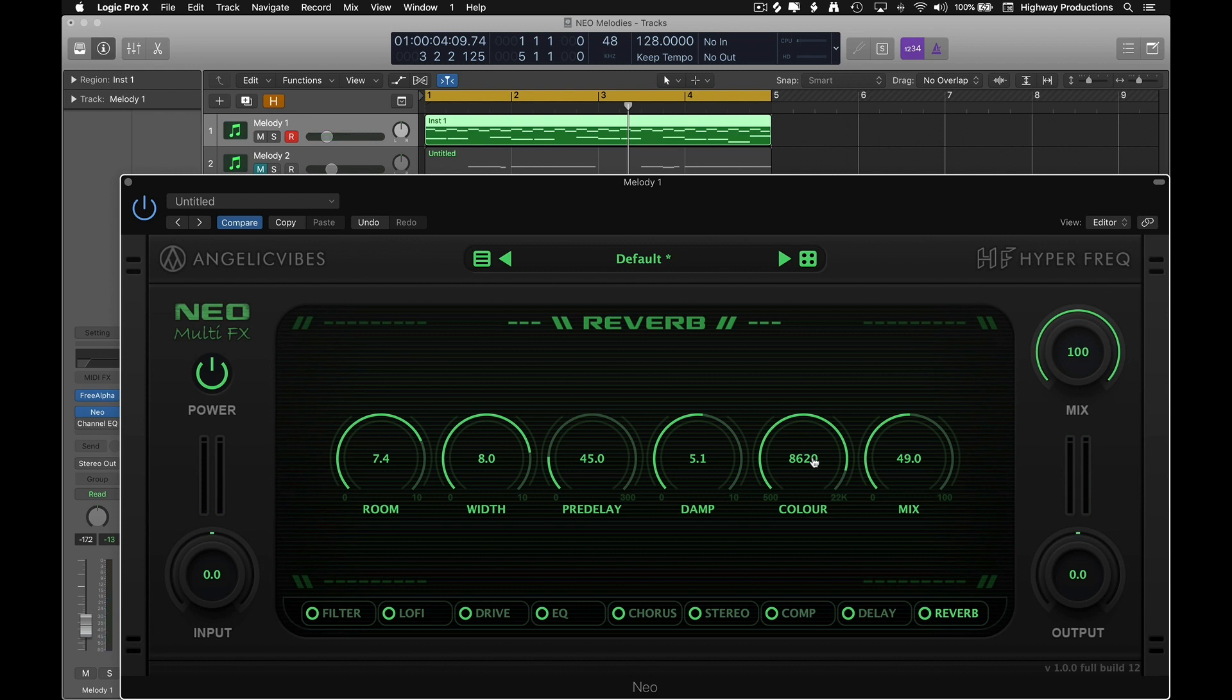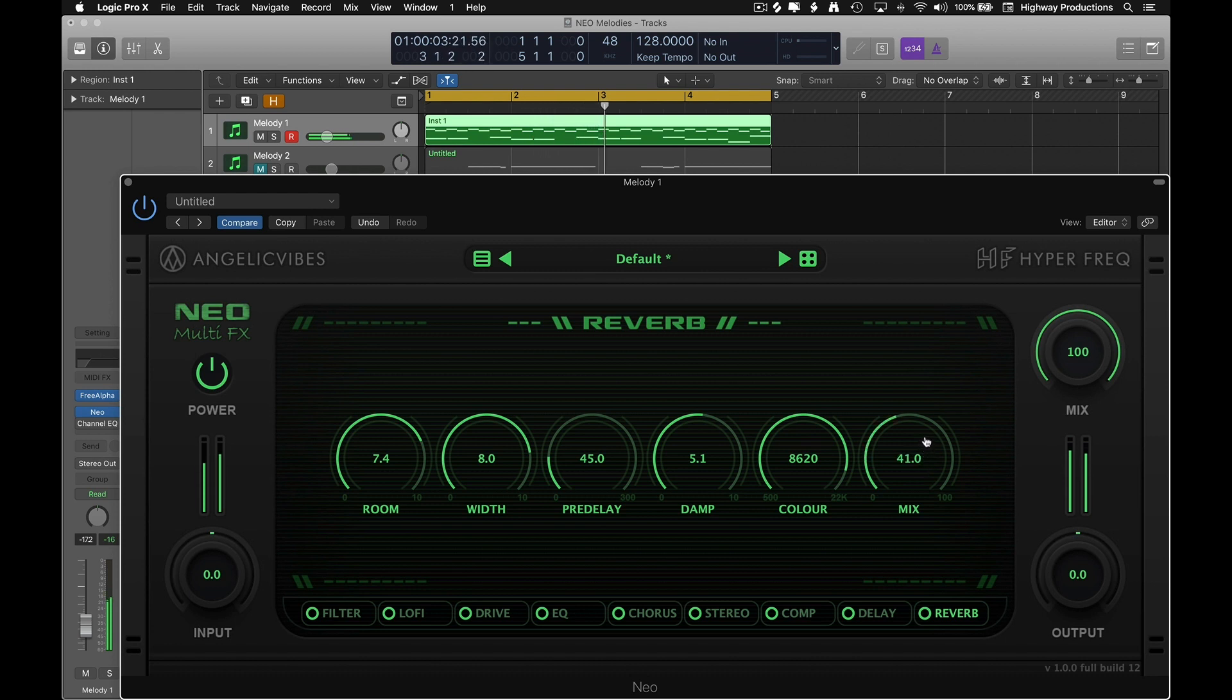Now obviously this is a lot of reverb, so let's bring the mix back down. That's nice. I want to be able to hear it, but I don't want it to be overwhelming. Now let's hear a before and after.